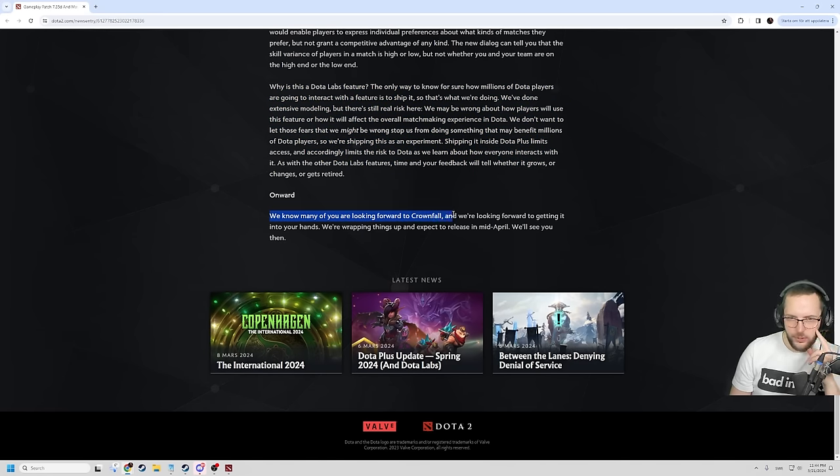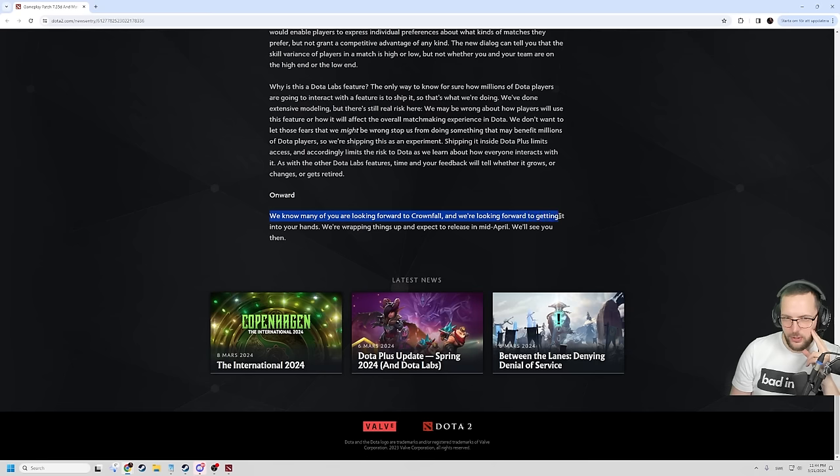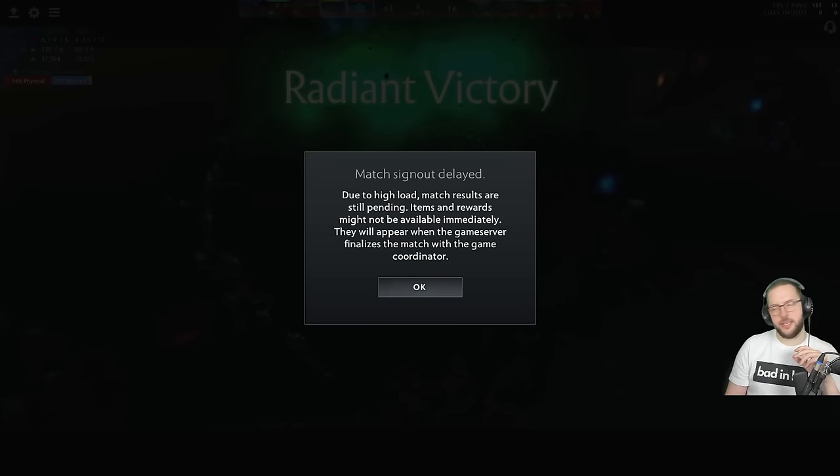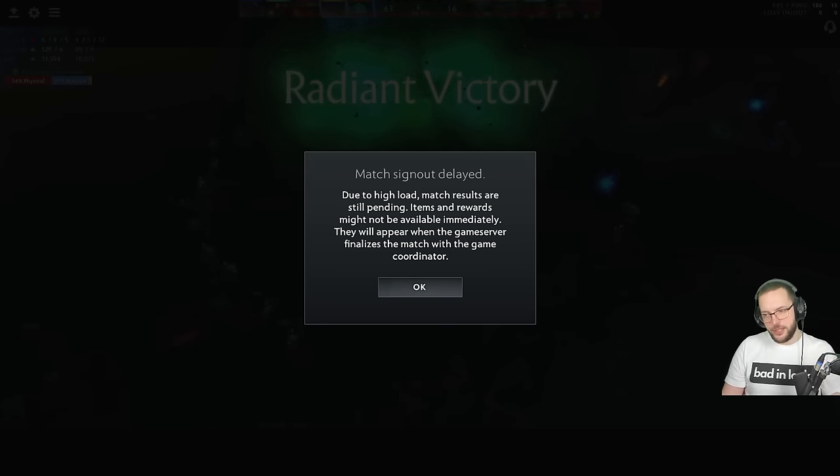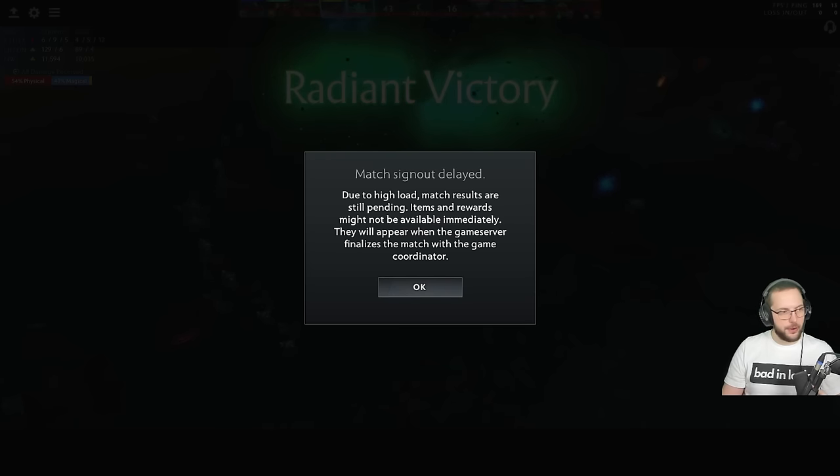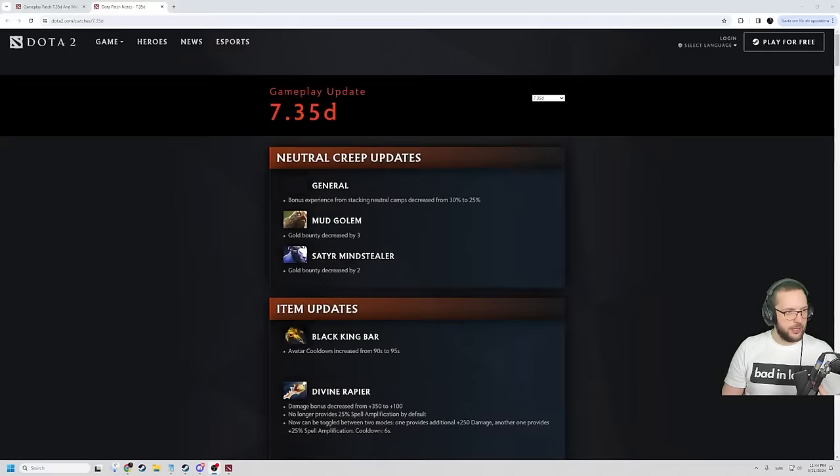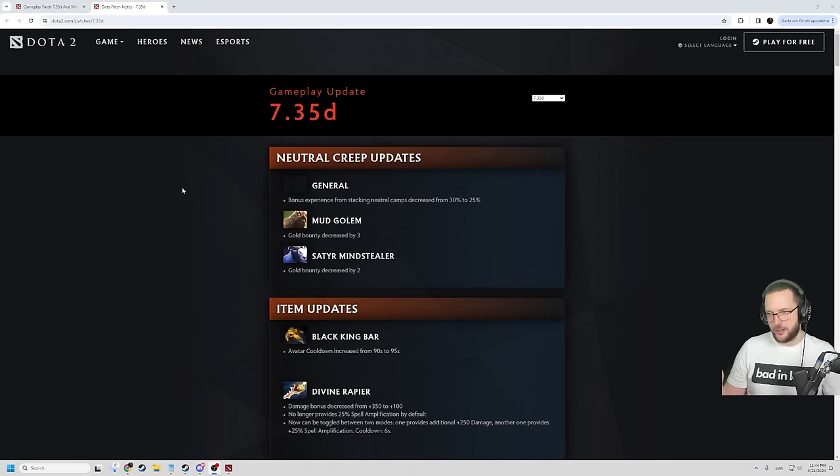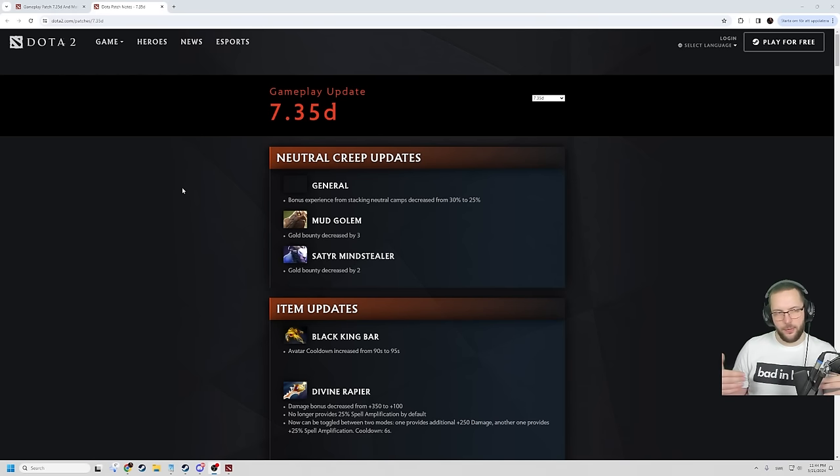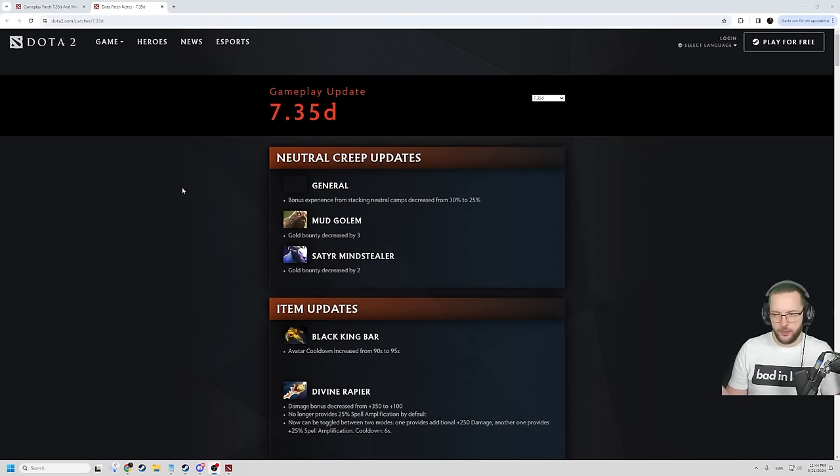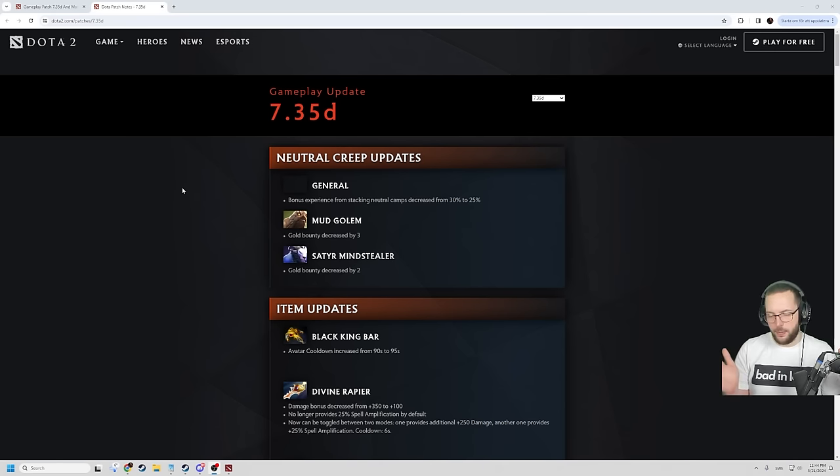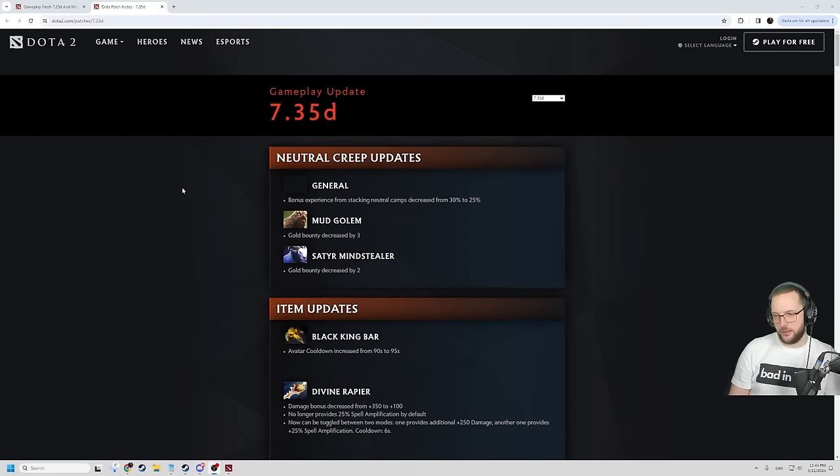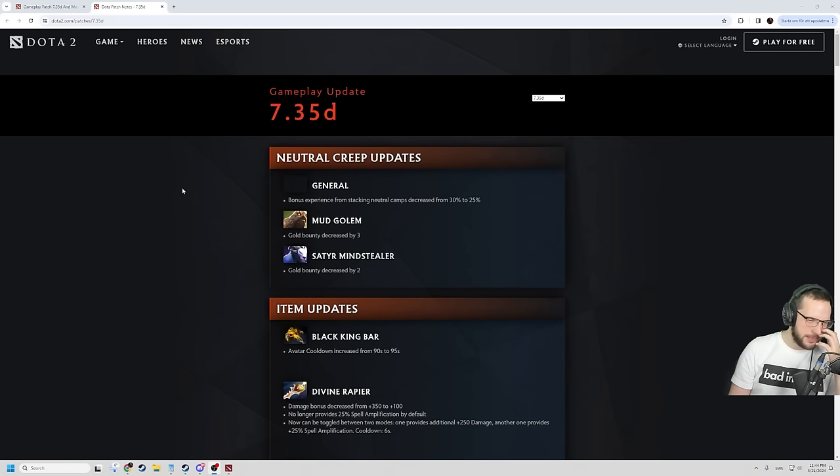As with the other Dota Labs feature, your time and your feedback will tell whether it grows or changes or gets retired onward. We know many of you are looking forward to Crown Fall and we're looking forward to getting it into your hands. We're wrapping things up and expect a release mid-April. We'll see you then. I mean, this is interesting. I agree. This could be very good. It could be very bad. We literally don't know. I cannot know for sure if this is going to make my matches get faster or if it's going to be worse. I will obviously be able to put it to I just want games as soon as possible, but other people will probably put it to more balanced matches and maybe more people can even decline it.